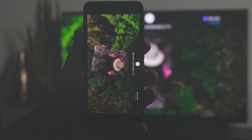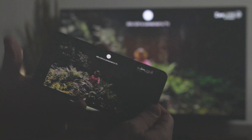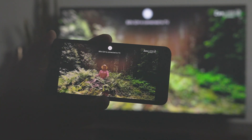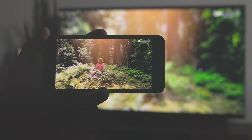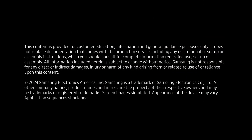You'll be able to watch what's on your TV from anywhere in your wireless network.